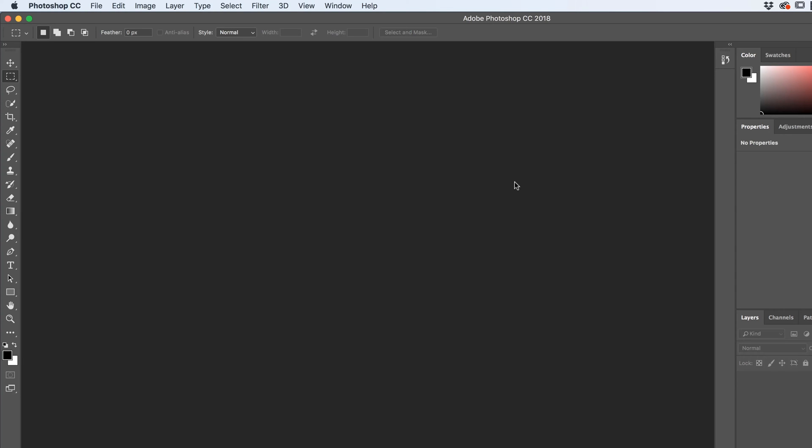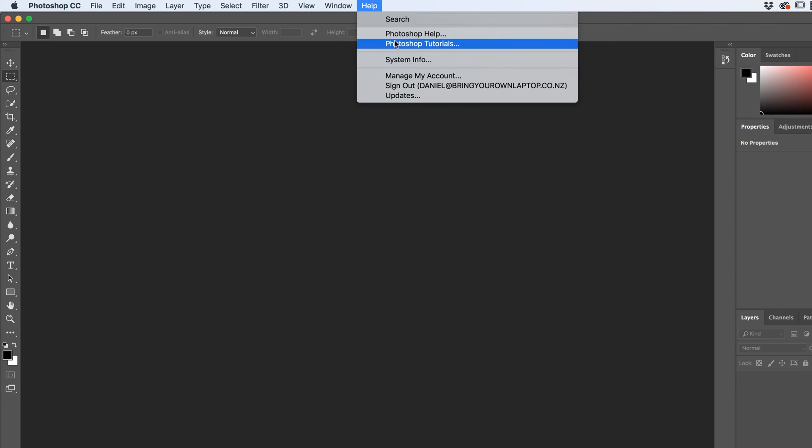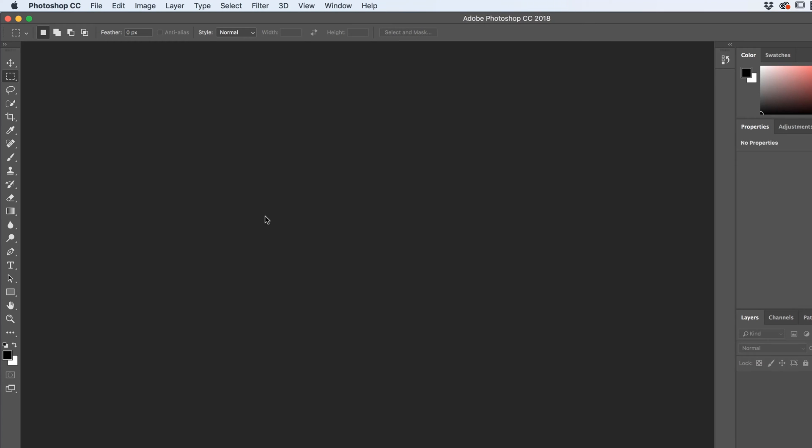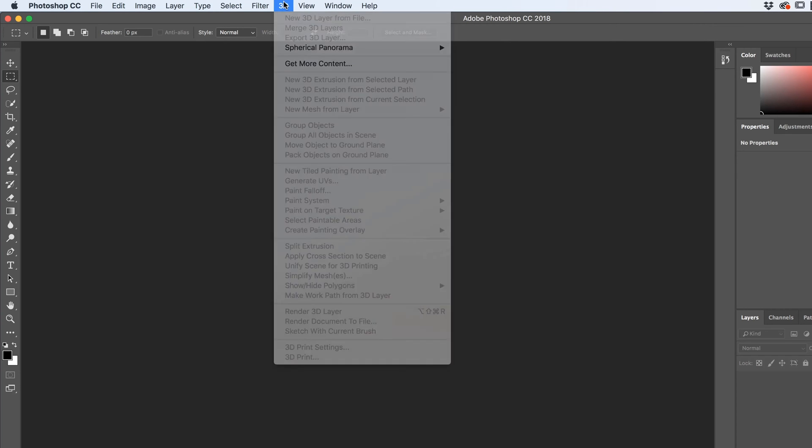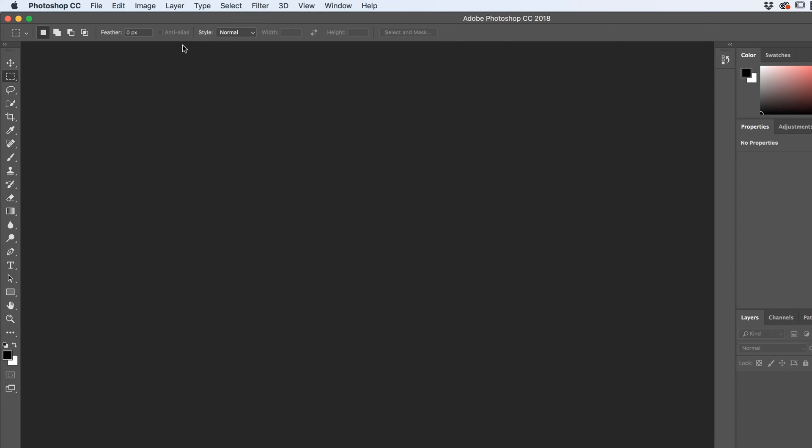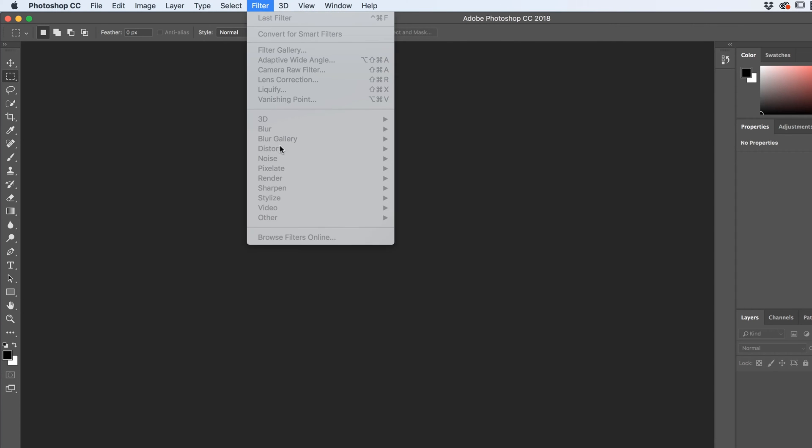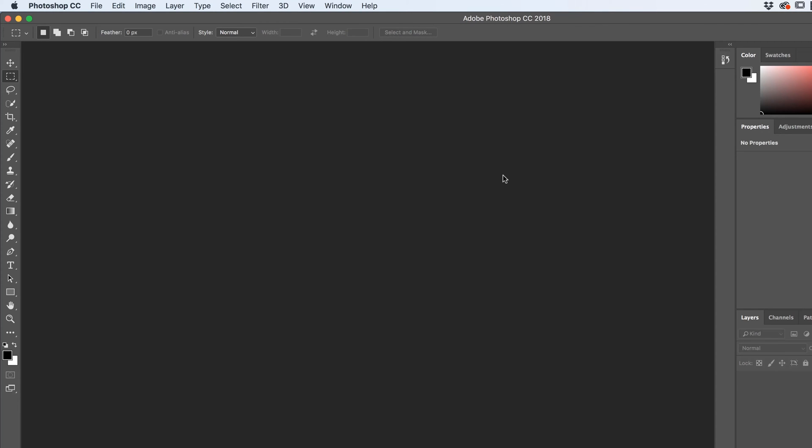But double check, you can go to Help and go to Updates. Just make sure you've got the latest version. One other thing you might notice, the difference between yours and mine is you might not see this 3D option here. And a couple of little weird things under Filter and Render. We're not going to cover them in this Essentials course, so it's no big deal.